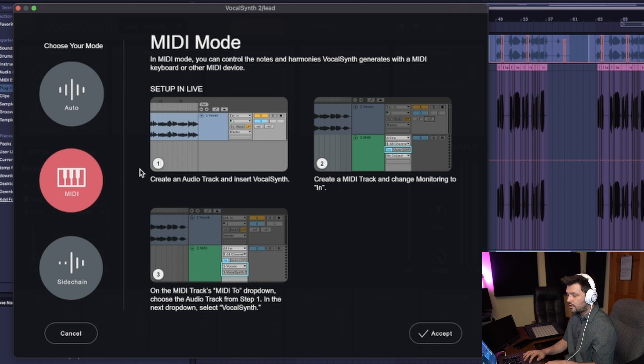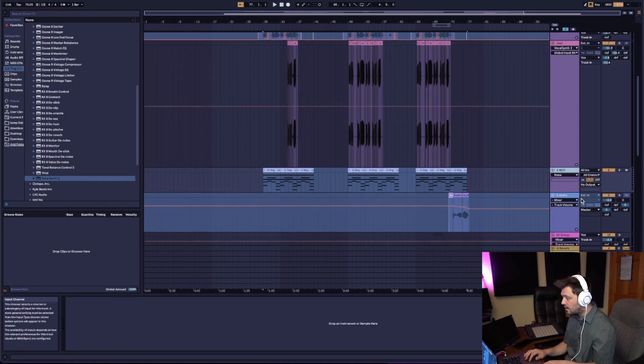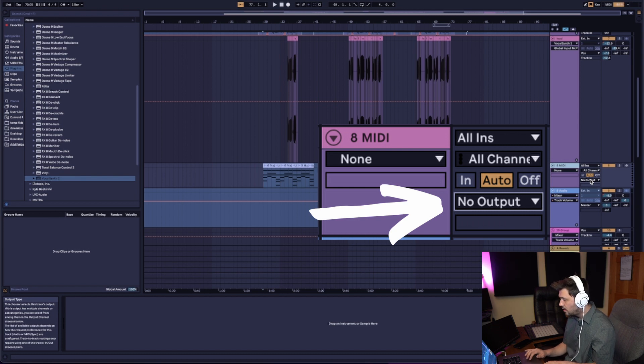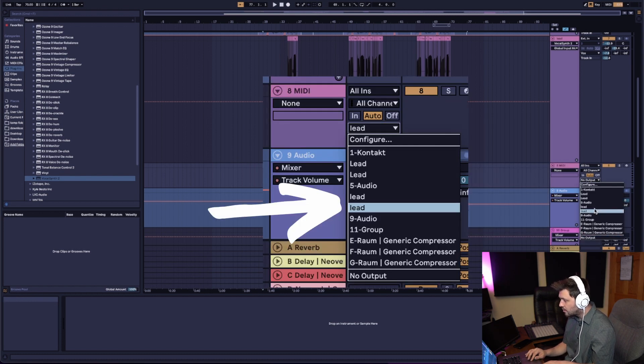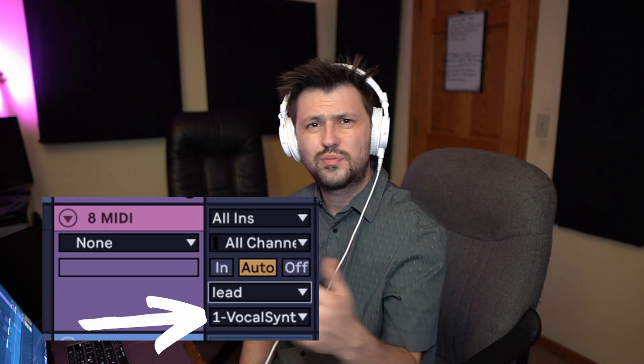Basically what you want to do is set up a new MIDI track with MIDI information on it. Click accept, then go down to the MIDI track where it says no output and click on it to select the track you want. As you can see, it already says Vocal Synth here. If you have Nectar loaded on that track, it'll automatically show Nectar in that window — make sure you have Vocal Synth selected. Just put it on the first channel. That's essentially how you set up MIDI mode.